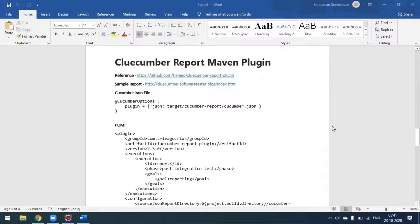Today we'll see how to generate the Cluecumber report Maven plugin for our Cucumber project. In earlier videos we have seen Cucumber reporting, Extent report, and Cucumber Maven reporting. This time we will discuss about the Cluecumber report Maven plugin for a Cucumber project.